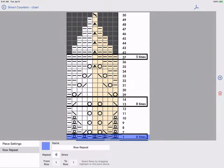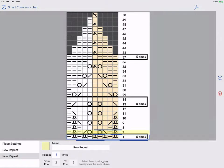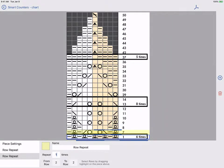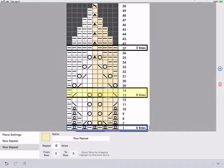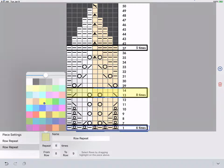Tap the blue plus and pick row repeat to add our second repeat. It is created by default right above our last repeat. Drag it up to row 14 and drag the bottom up to 13. I'll set the repeat count to 8 and the color to green.